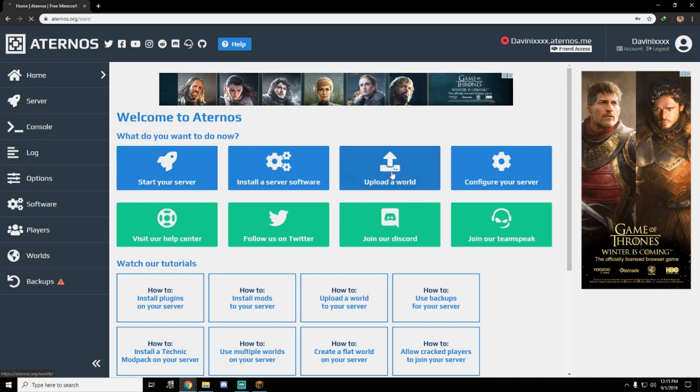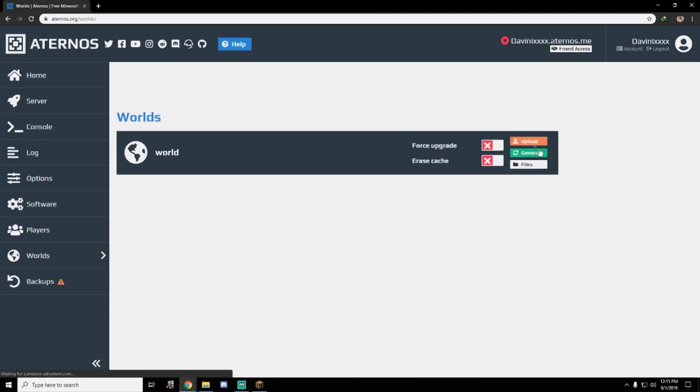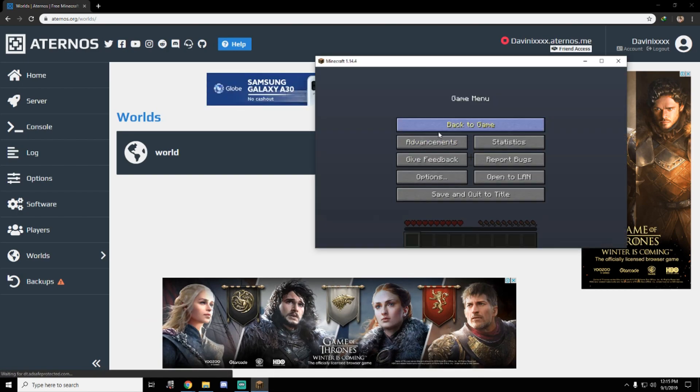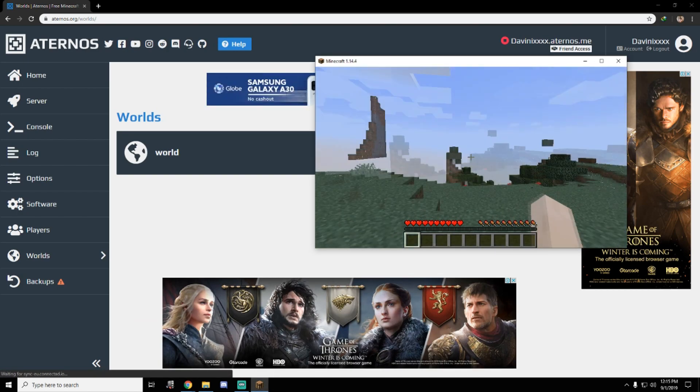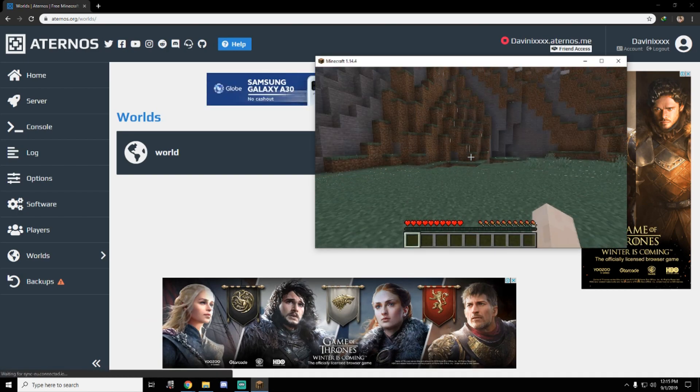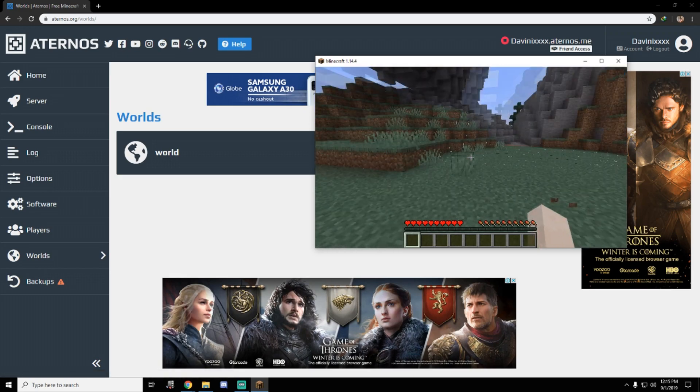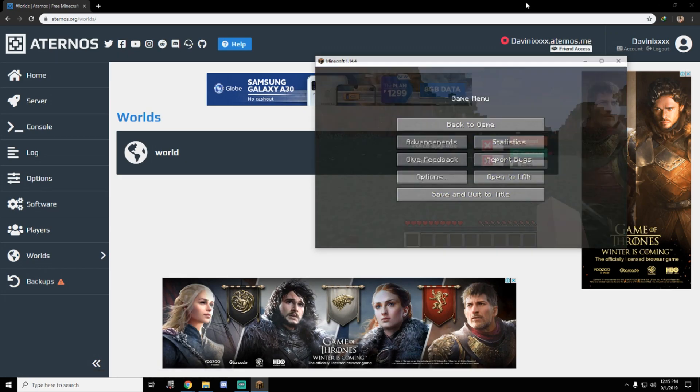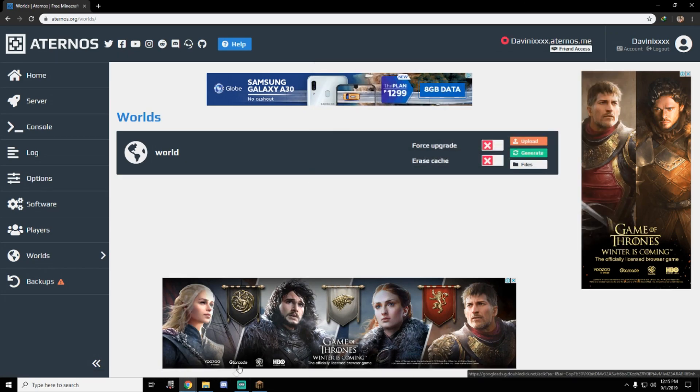First is upload a world. This thing is important. You need to upload a world and locate the generated world that we created. This is our world, just to generate the world. Let's locate it in the folder.